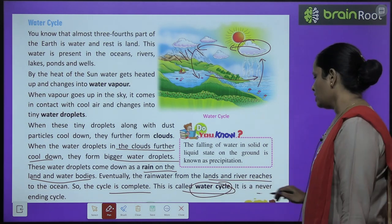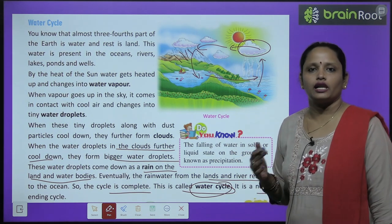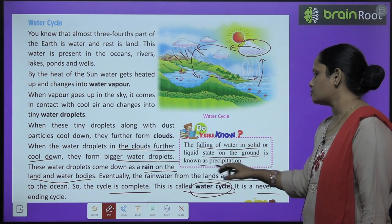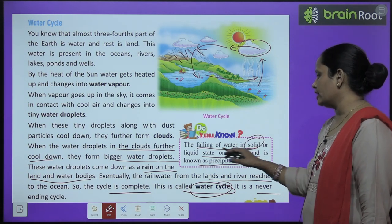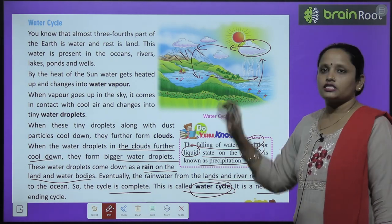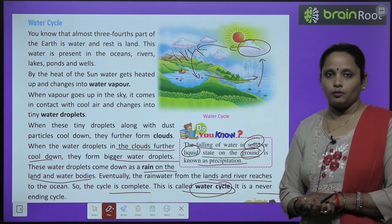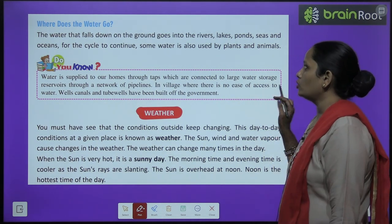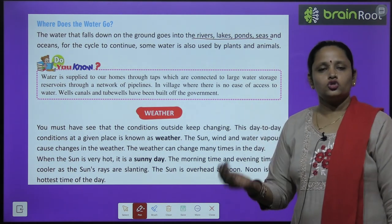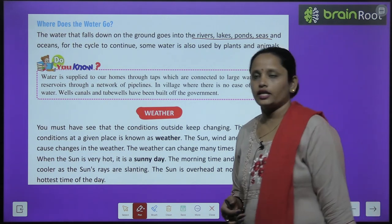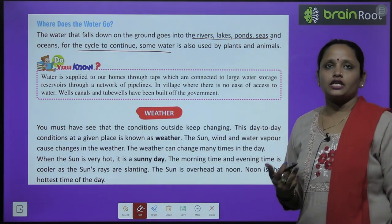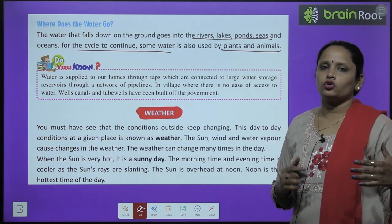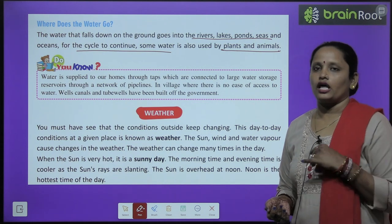This is called the water cycle — it is a never-ending cycle. The falling of water in solid or liquid state on the ground is called precipitation. The water that falls on the ground goes into rivers, lakes, ponds, seas and oceans to complete the cycle. Some water is also used by plants and animals.